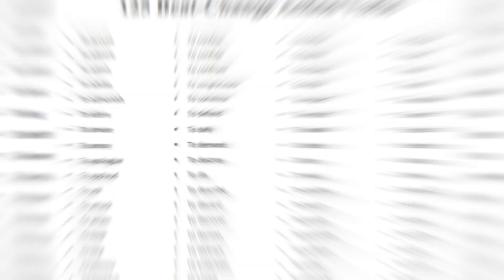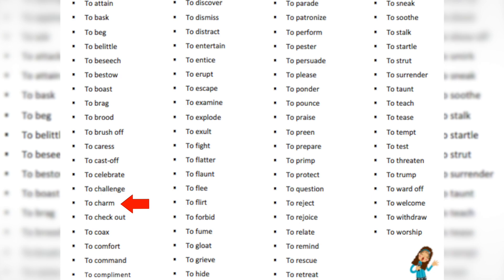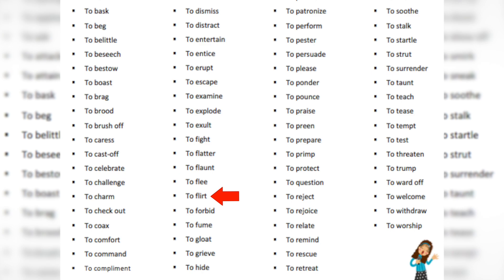Let's go through some of these action verbs so you can see them — really listen so you fully understand them. Here they are: to accuse, to amuse, to belittle, to challenge, to celebrate, to charm, to confess, to congratulate, to apologize, to entice, to flirt, to gloat, to ignore, to rejoice, to ridicule, to surrender, to threaten, and to worship.